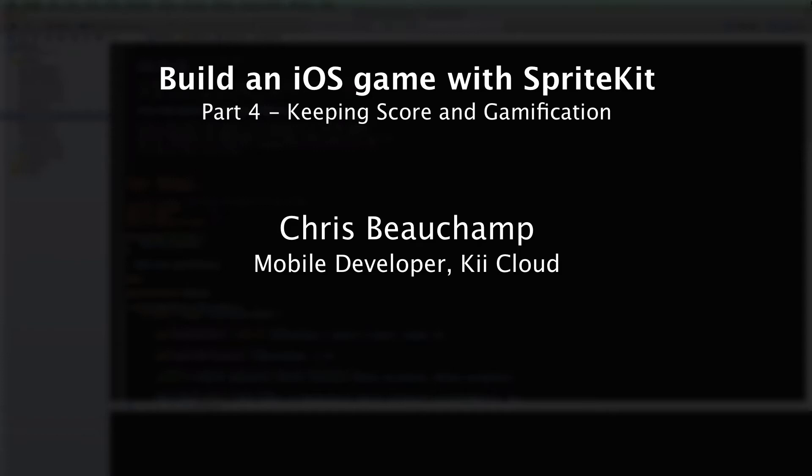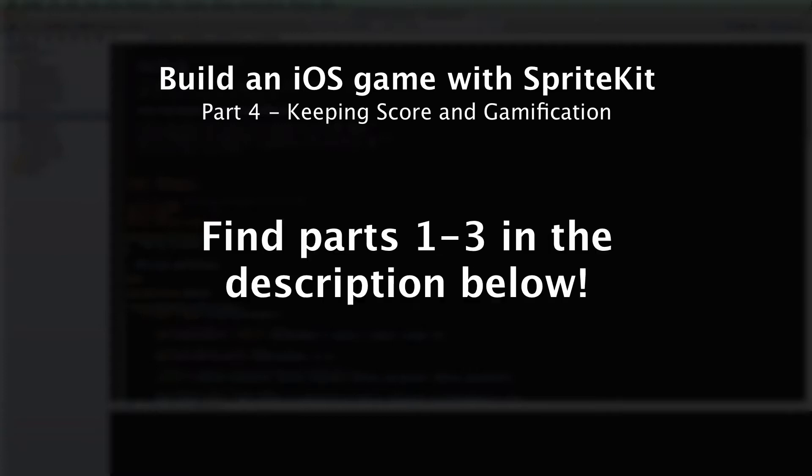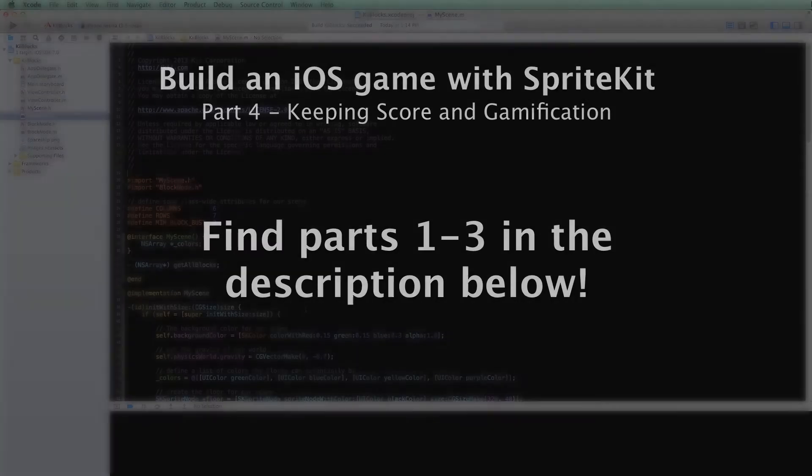Hi, my name is Chris Beauchamp, and I'm a mobile developer with KeyCloud. This is the fourth part in a video series on building an iOS game using SpriteKit and KeyCloud. If you missed the first videos for this series, check out the comments or description below for links to the first three. I definitely recommend checking those out if you want to know more about the project, especially if you're a first-time SpriteKit developer. We're going to assume you're all caught up and ready to go, so let's dive right into the code.